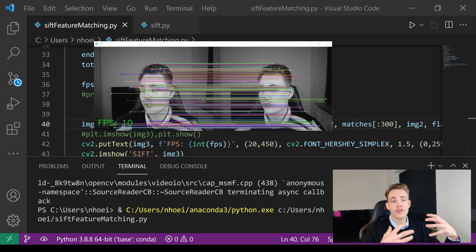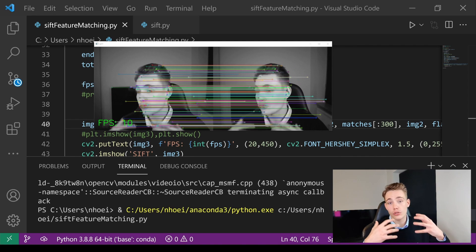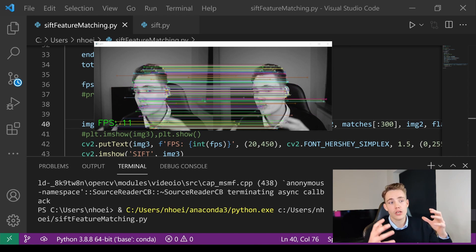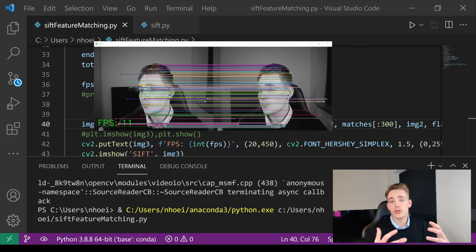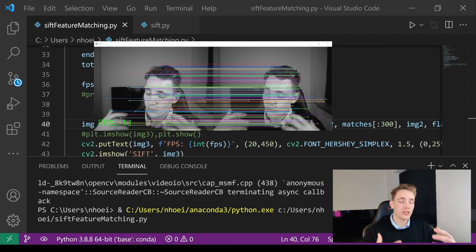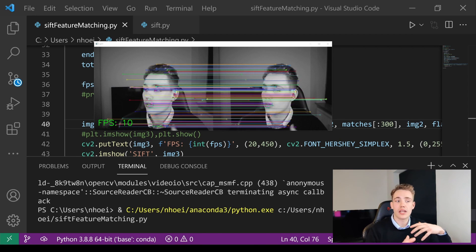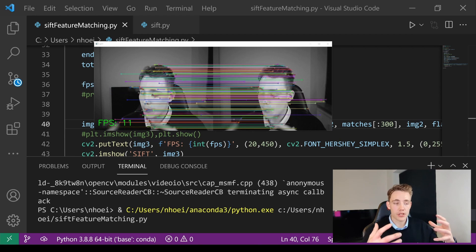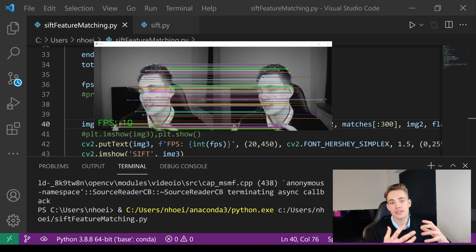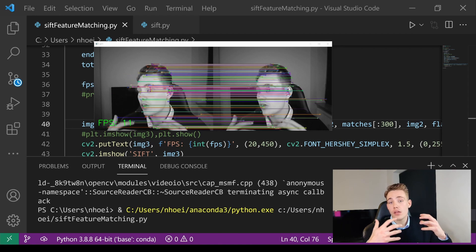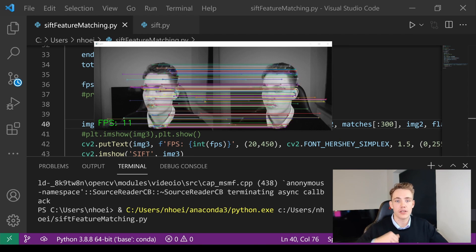Remember to hit the subscribe button and bell notification to get notified when I upload new videos in this computer vision tutorial series, covering stereo vision, camera calibration, and bigger real-world projects. Hit the like button as well — it really helps the channel. I'm currently working on combining all these topics into larger applications, so if you're interested I'll link the tutorial up here. See you next video!